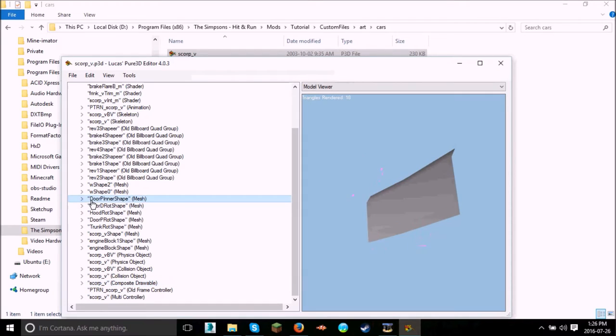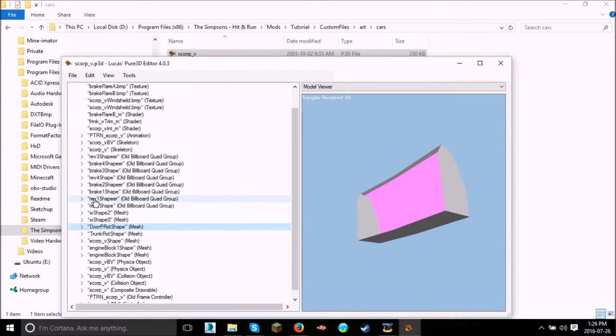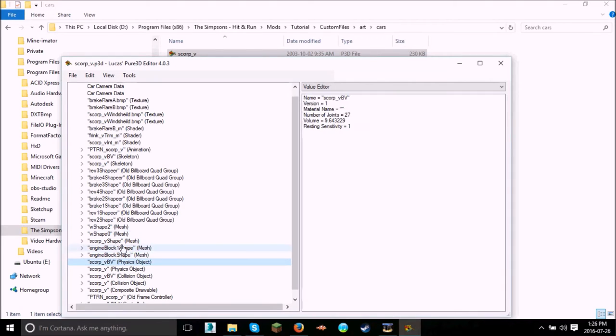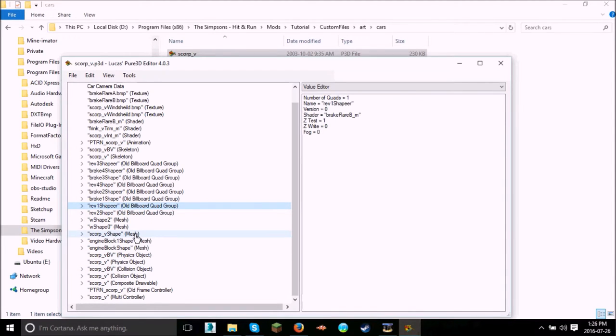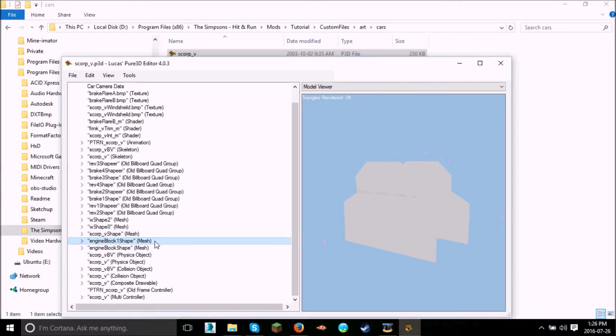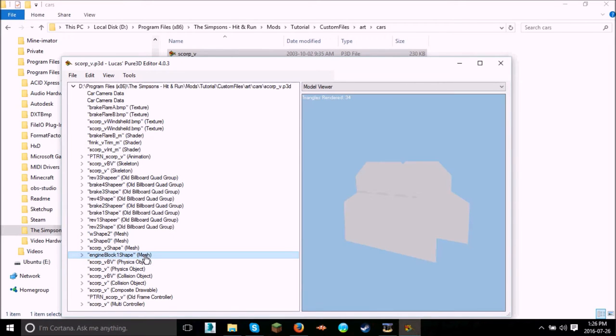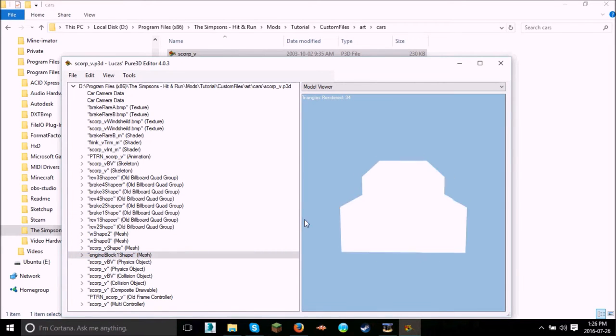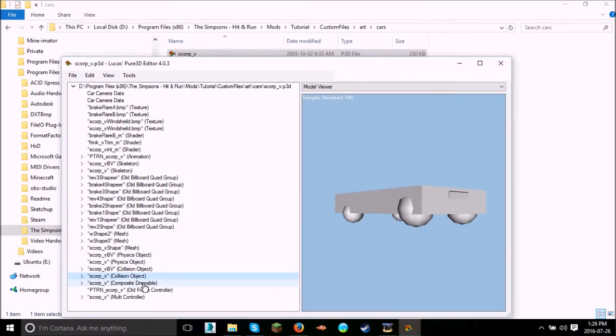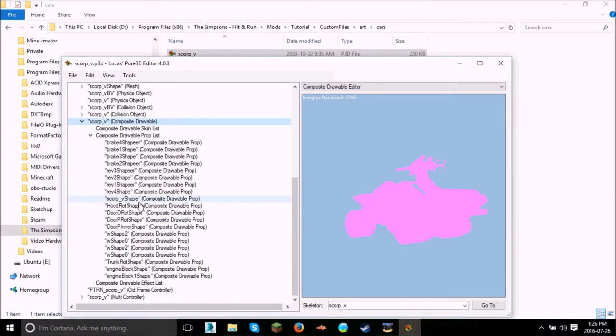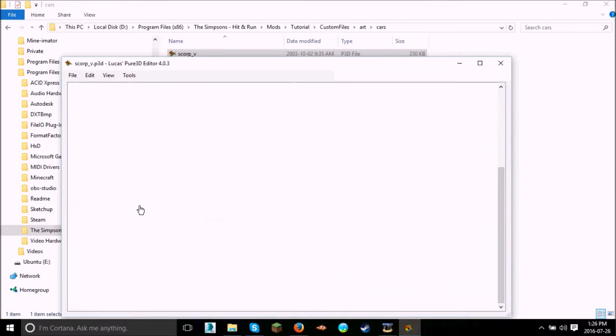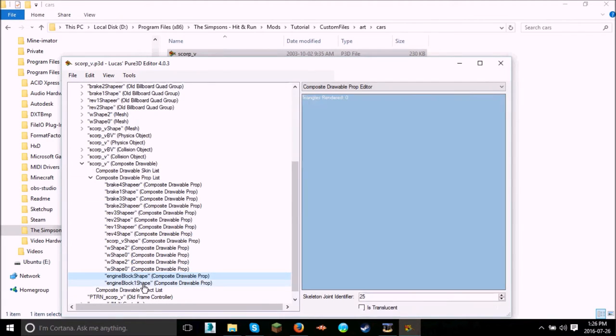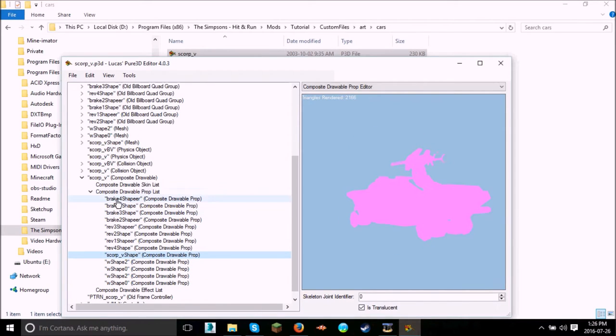Now, anything you don't need, just delete. So like, the hoods. The hoods and the doors. You're not going to need. But also on the Composable drawing, you're going to have to delete them too. So delete that, that, that, that. And there we are, we're good.